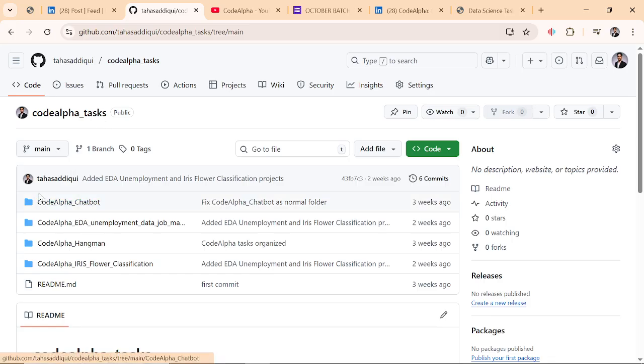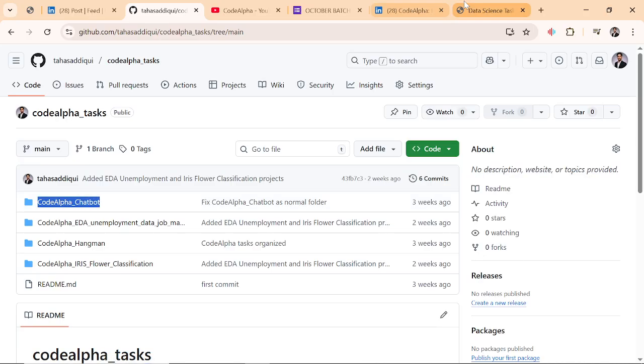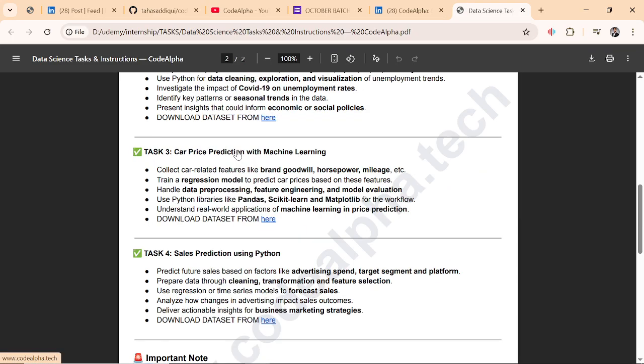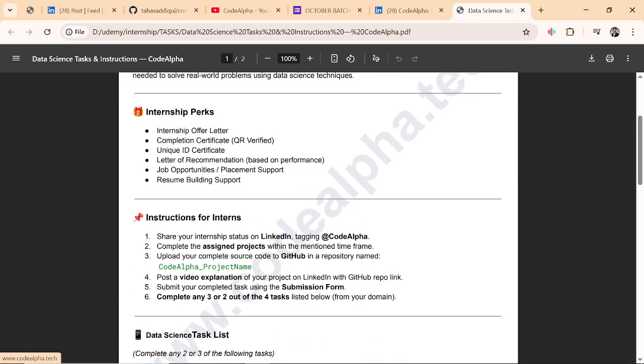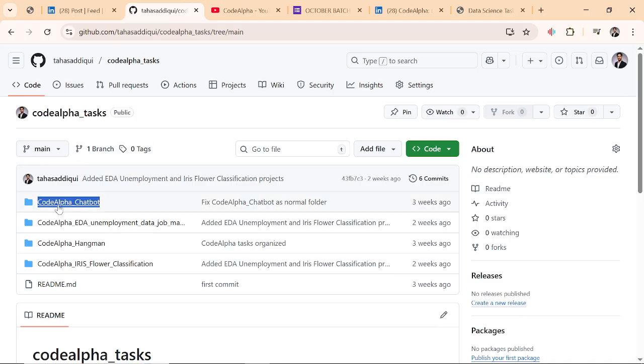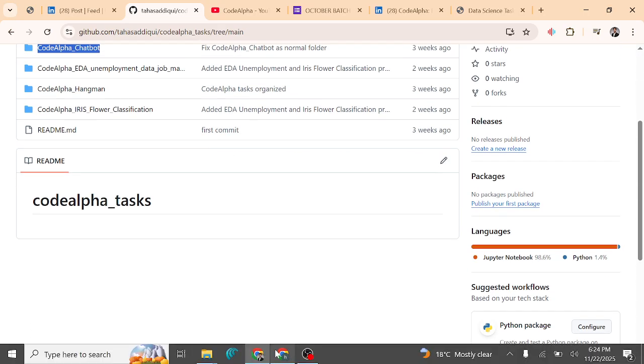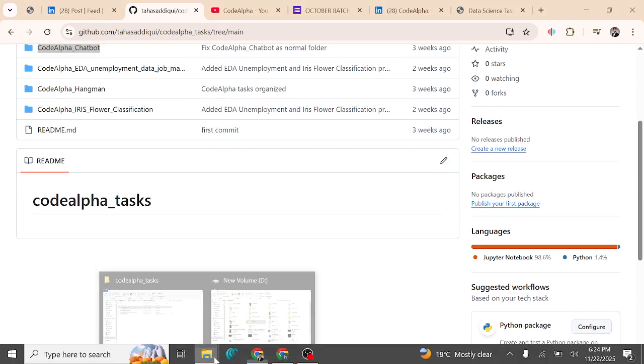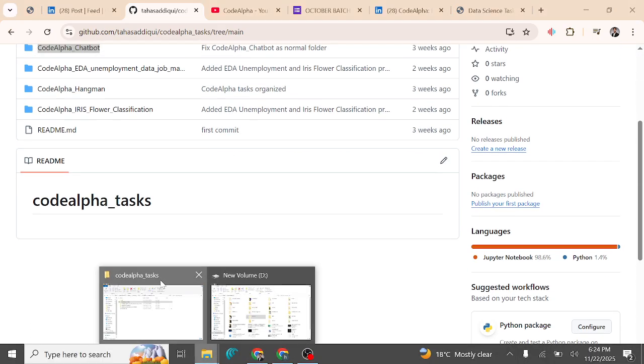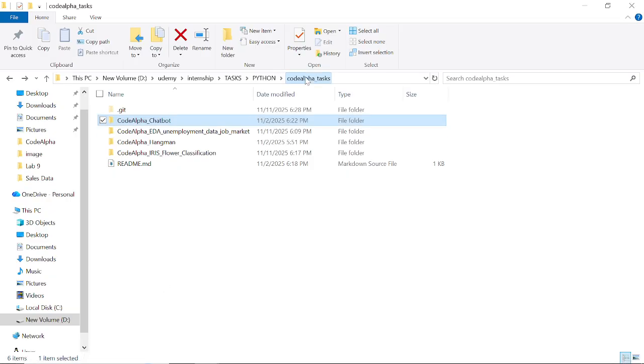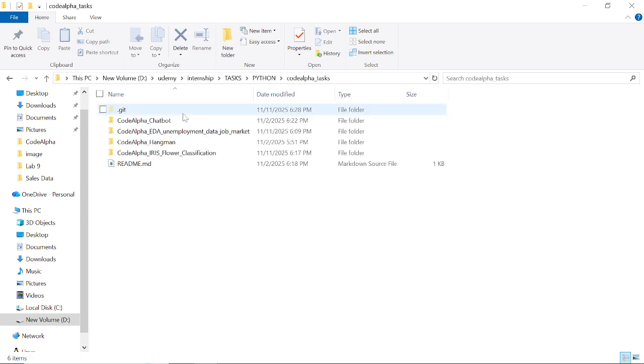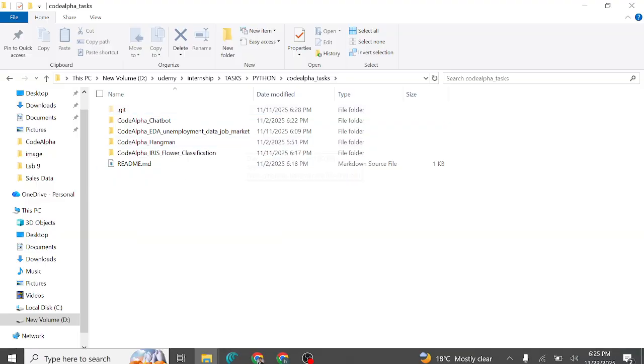Inside, the projects should start with codealpha_underscore_project name, like all your tasks, two or four, whatever it is. The easy way to do this: create a folder codealpha_tasks and paste all your projects inside that, and just push into the GitHub.